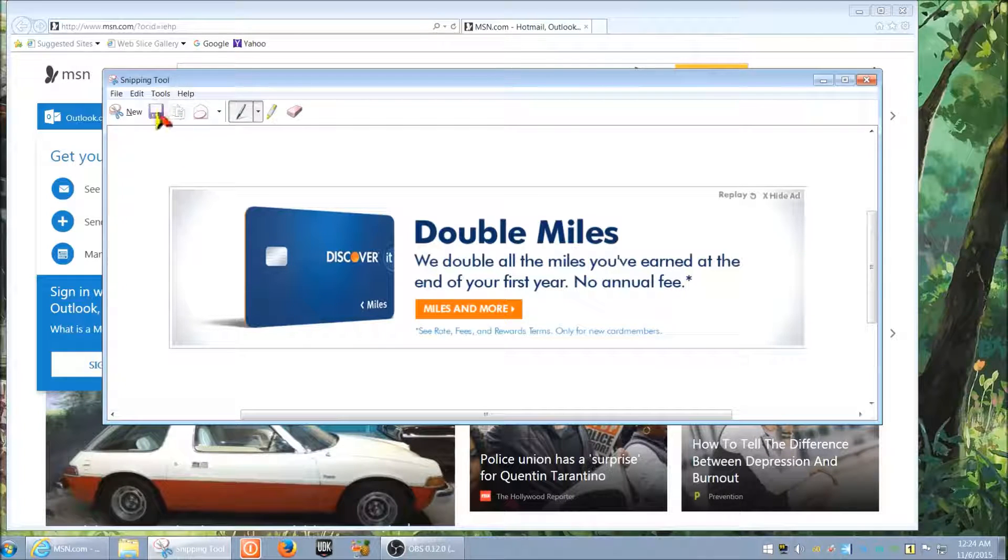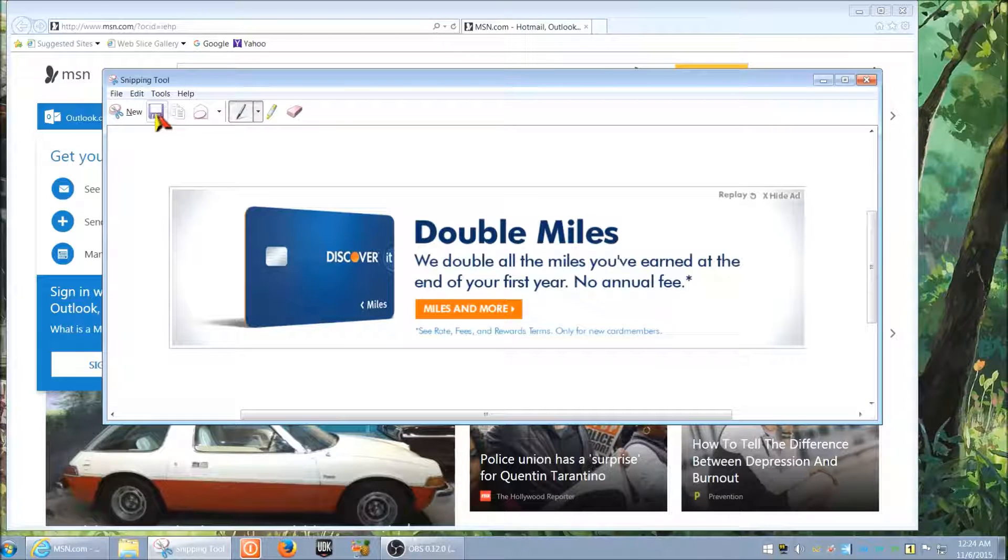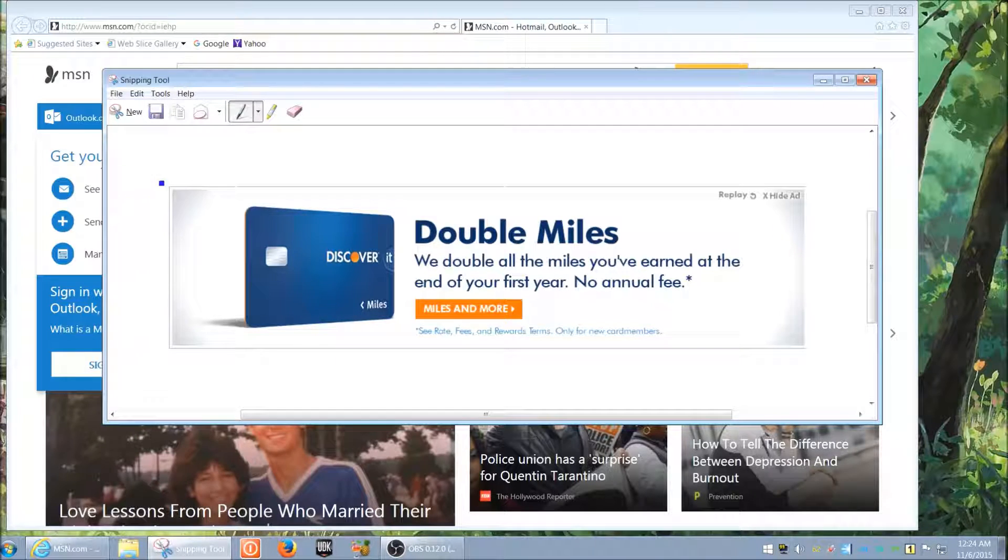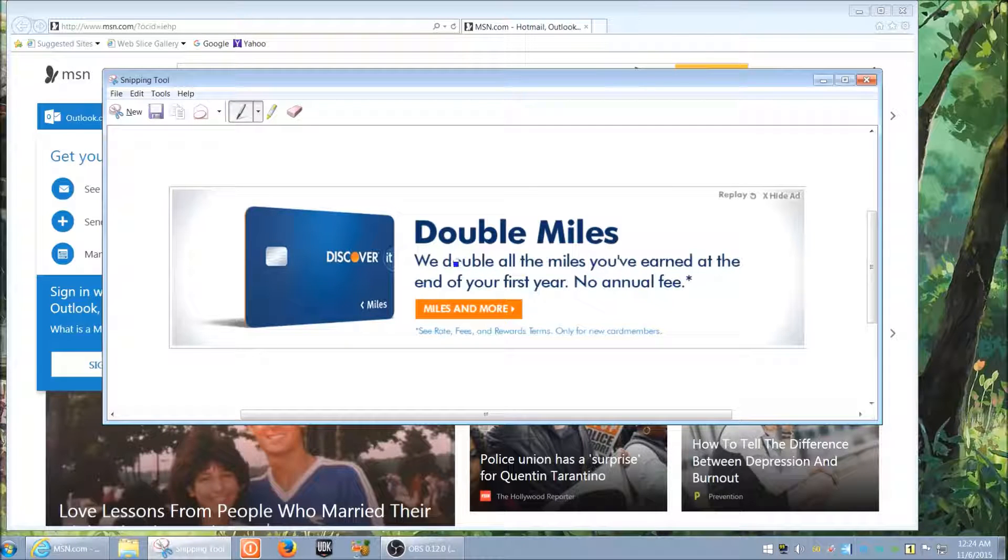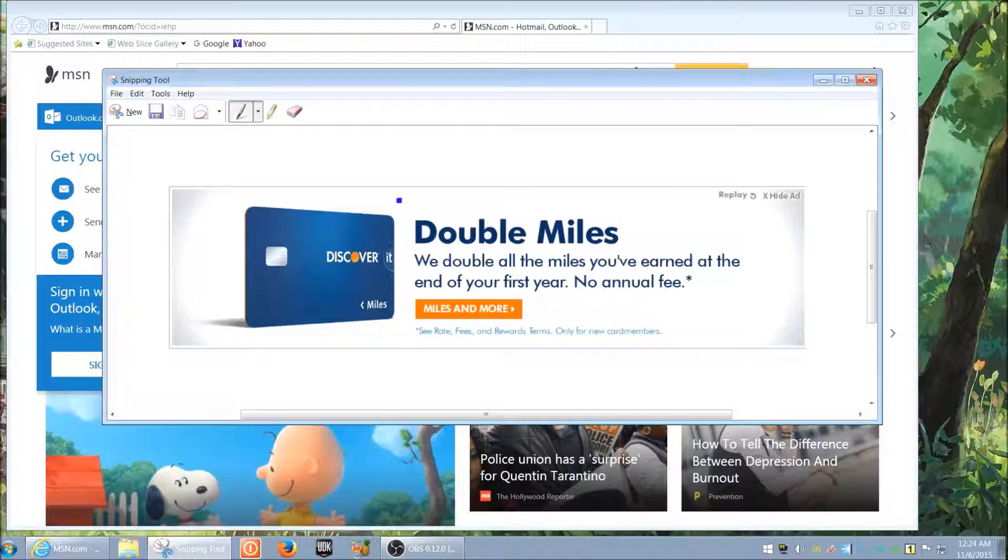Or you can simply just Ctrl+V or paste it into your email body and it will just do it. You don't have to save it first. For example, if you're in Outlook and you're composing an email, you can just do Ctrl+V and it will paste this exact same screenshot.